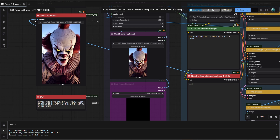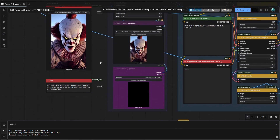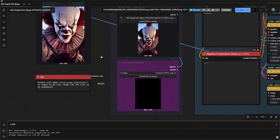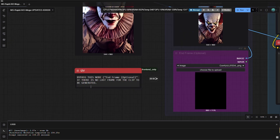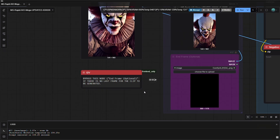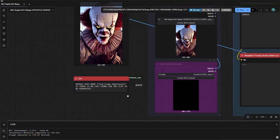This red node here is where our generated last frame of the video will be saved. When you generate the next clip, remember to match this image with the start frame image. In order to use a last frame image output from the generated video, bypass the end frame node.